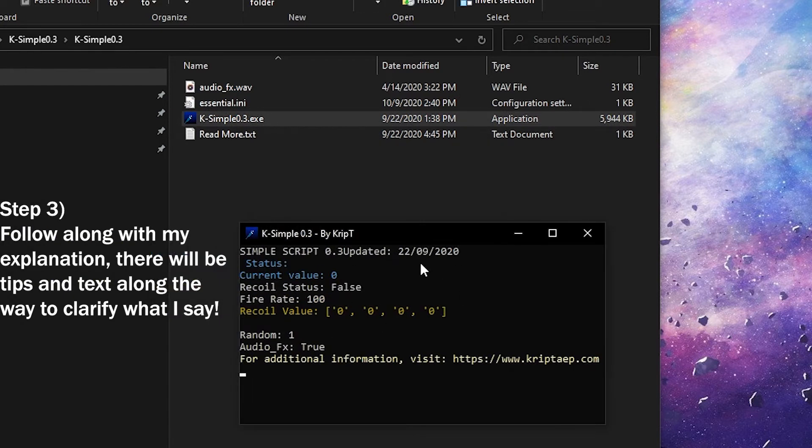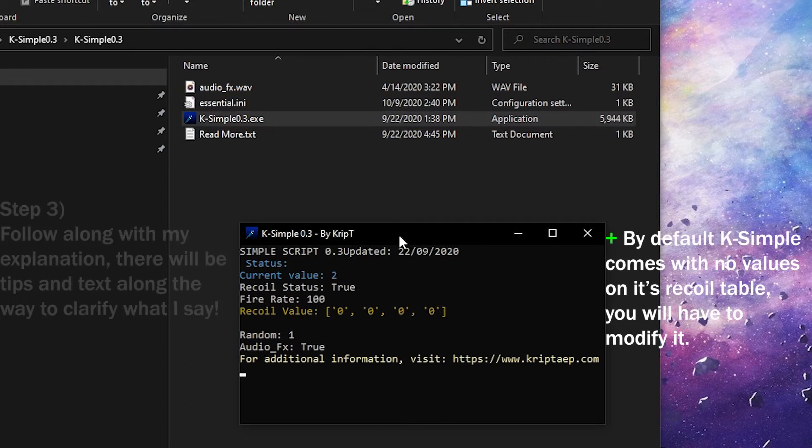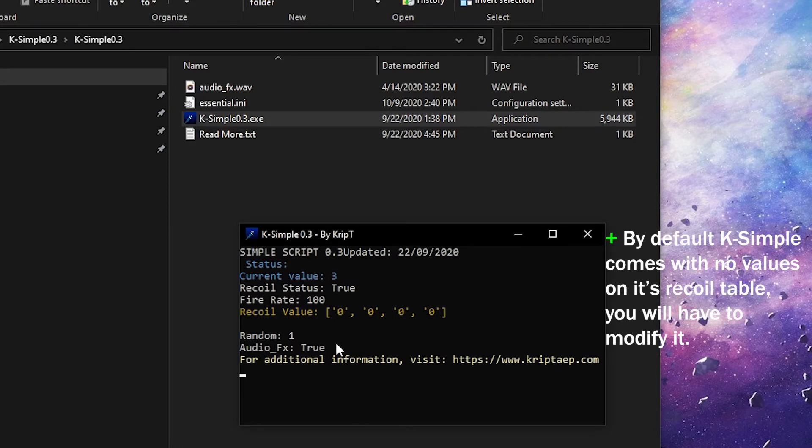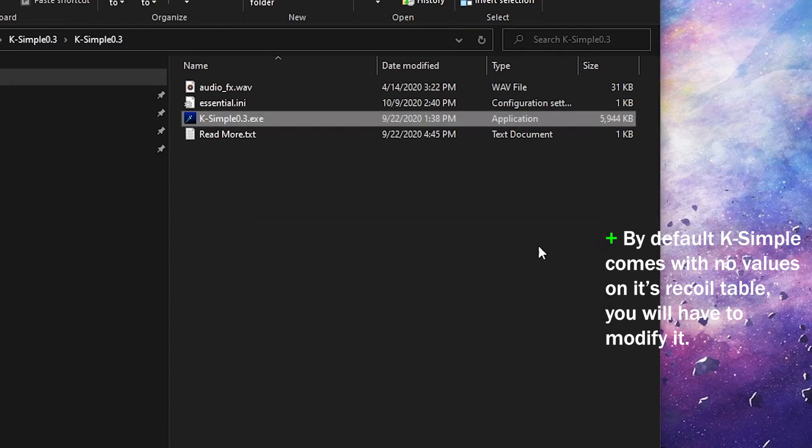So right now, the first time you open K-Simple and you will turn on the Recoil by pressing V, which is the default key, nothing's going to happen. And as you can see, the Recoil value says 0, which means nothing's happening right now. So I'm going to close it.